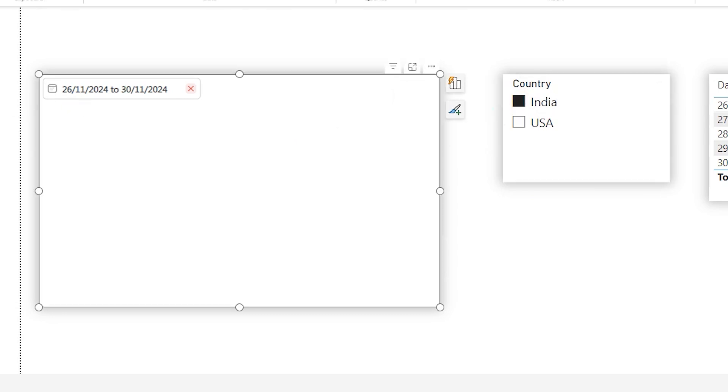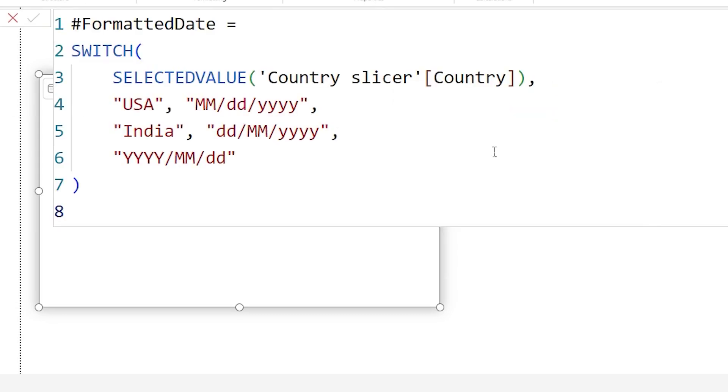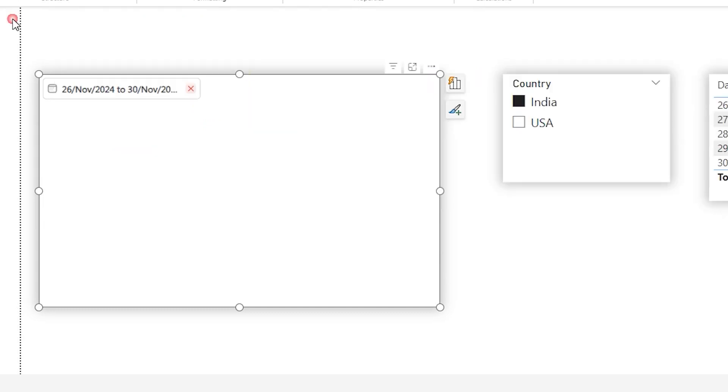You can also choose different date formats that are available, not just MMDDYY or DD-MMYY. Let's say for example, for the users in India, you want to display the month name instead of number. All you have to do is type in MMM and then click on confirm and now you will see that we are displaying the month name as well in our date format.